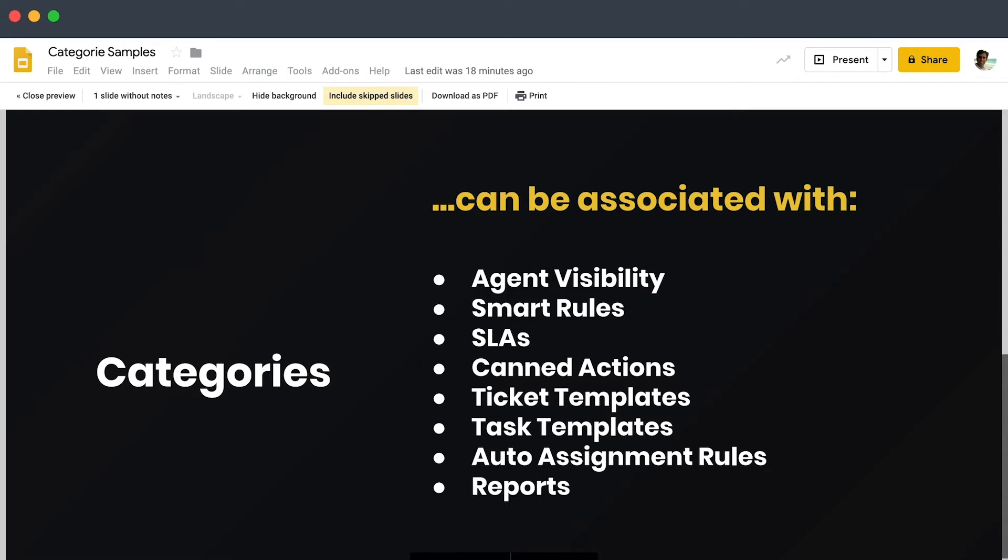You'll be able to create smart rules for automation that affects certain type of tickets—certain categories. You'll be able to build SLAs for unique categories because categories represent different types of tickets, so the SLAs could be a little more critical than others.